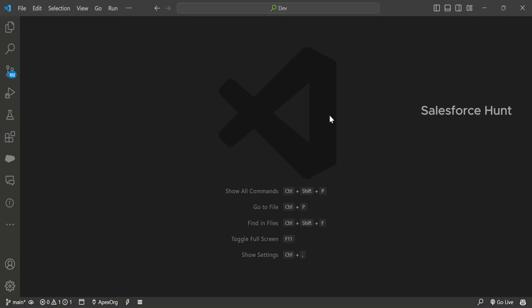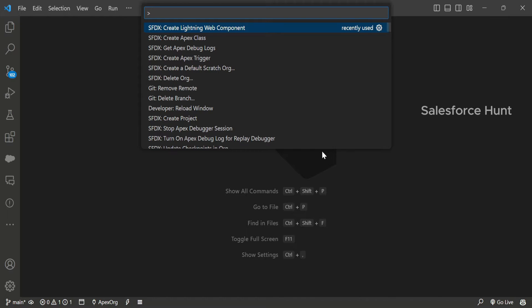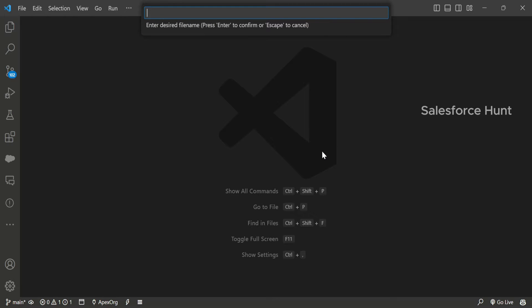Let me open my VS Code. Here you can see my VS Code. Let me create an Apex class first. You can give any name — right now I'm naming it CustomDynamicPickList. You can give any name as you want.